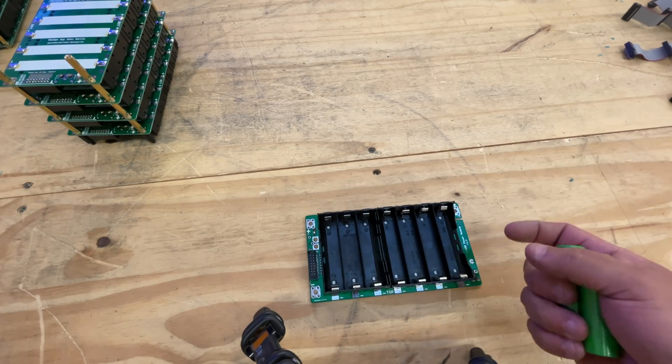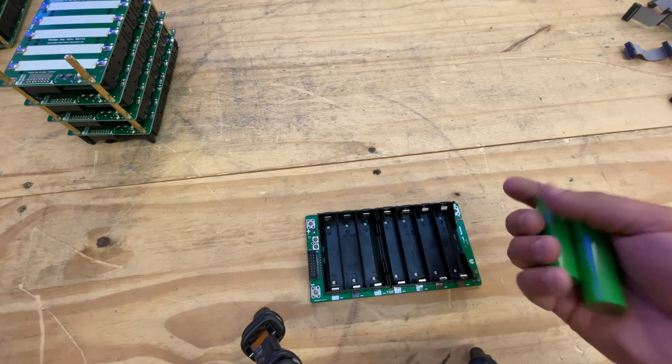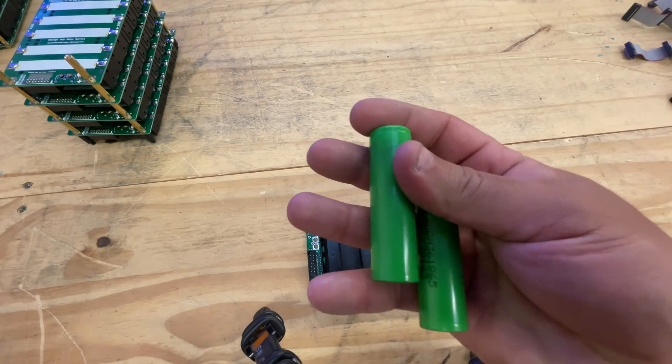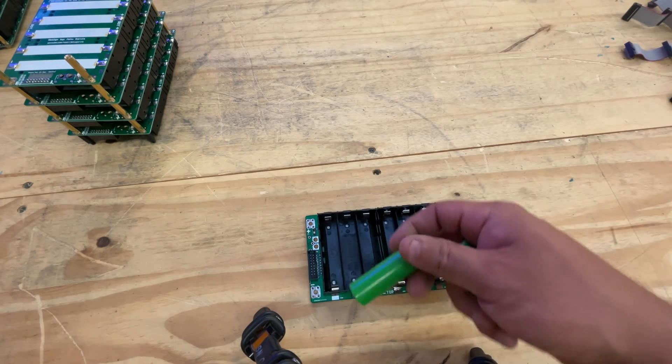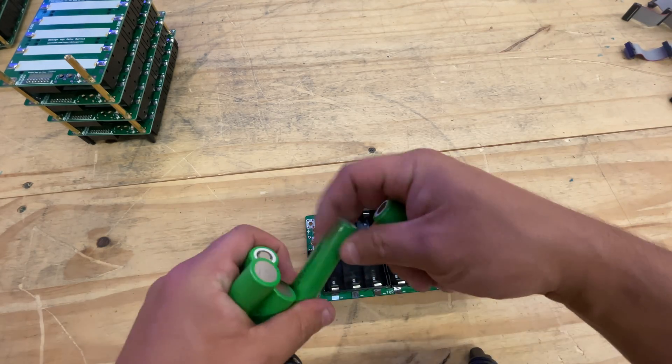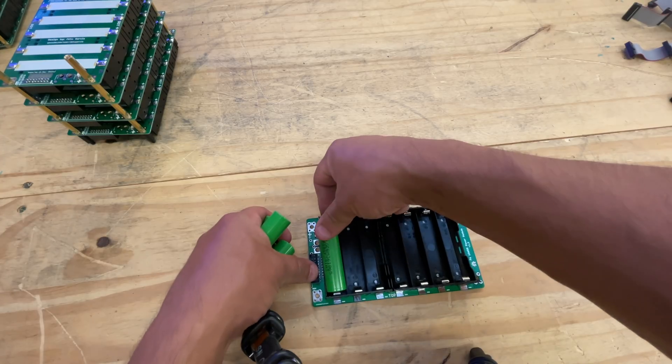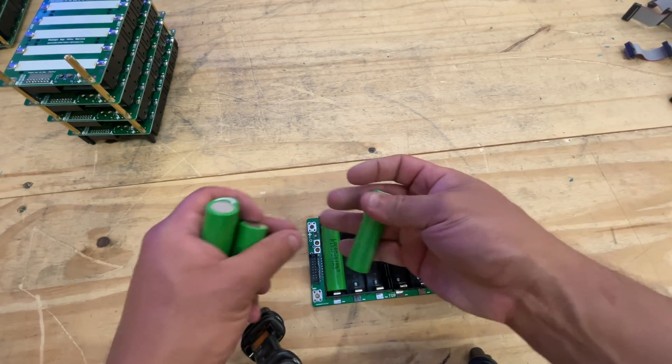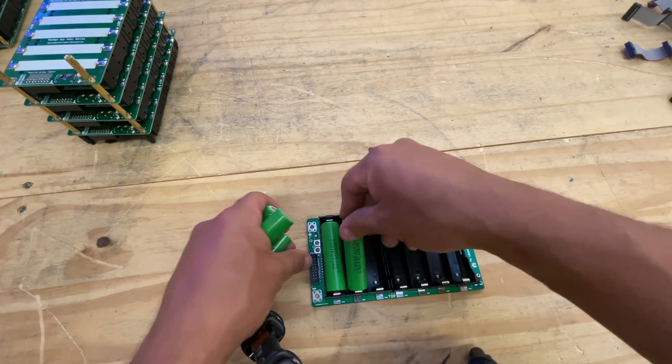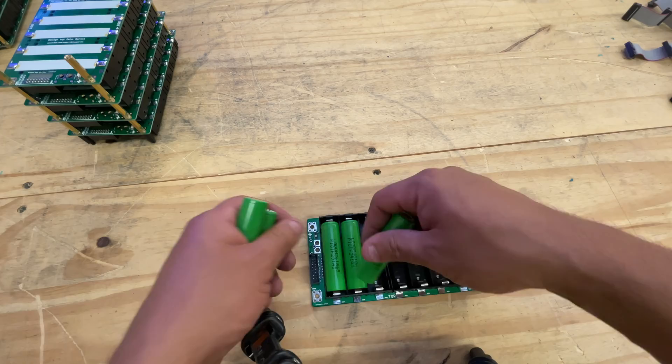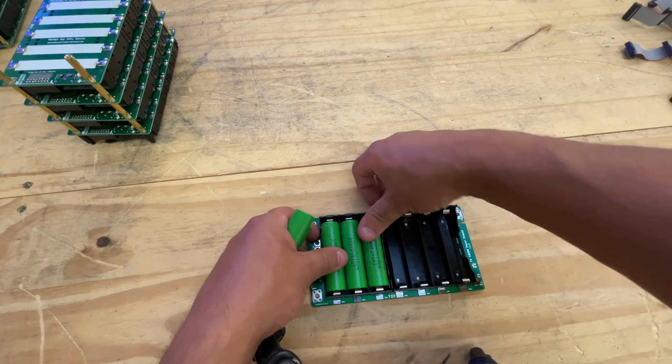You need to have batteries that are equally around the same state of health. I have a bunch of videos - I'll put some links in the description - on how to do that when you're reclaiming cells. But these are brand new so all you have to do is load them up: positive to the positive, negative to the negative, make sure they're all the same way.